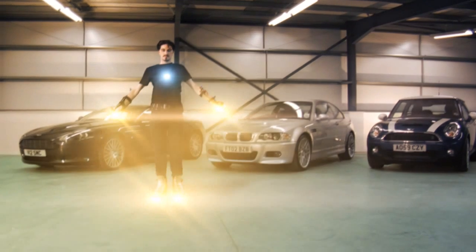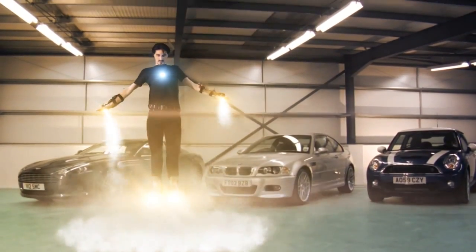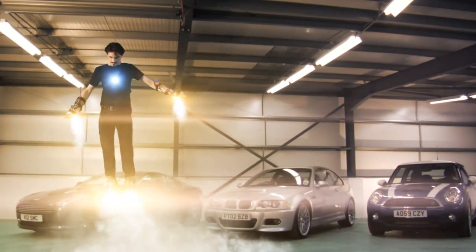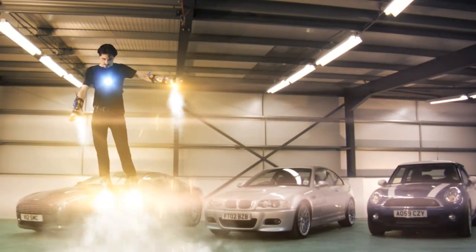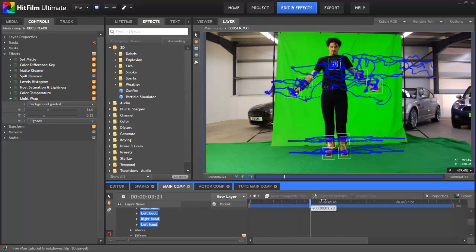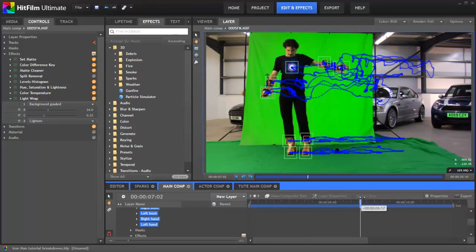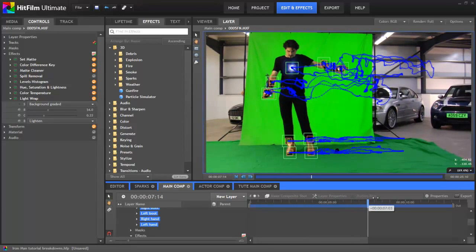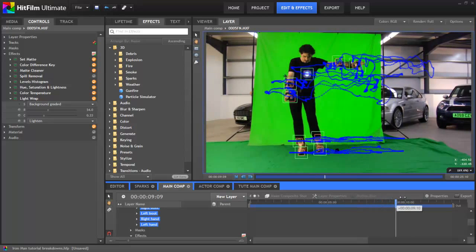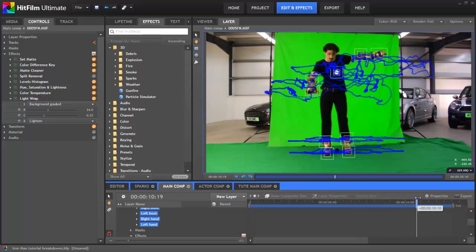Next up, it was time for the fun stuff, the repulsors. These were made up of a mixture of light flares and particle effects. The first thing was to do lots more tracking, so that I had the position of the actor's feet, hands, and chest. As you can see, tracking was a big time saver in this project.